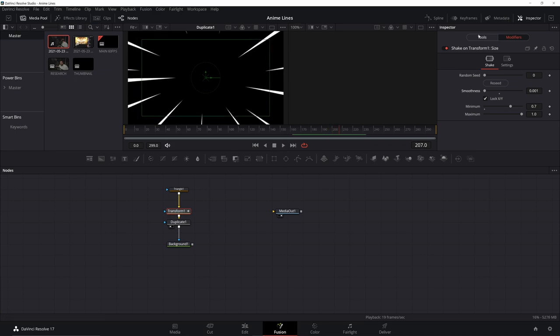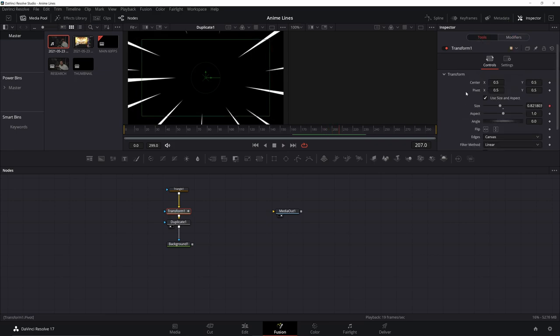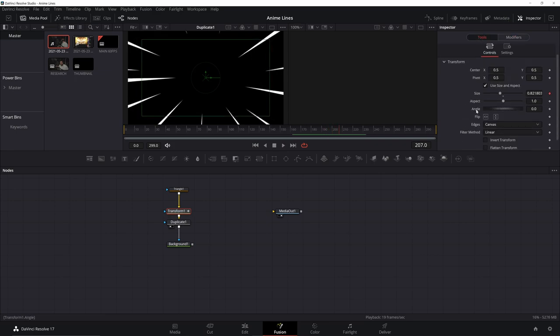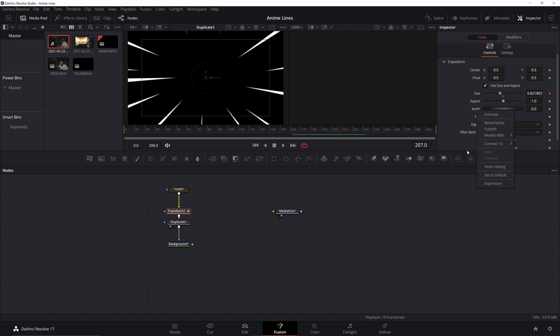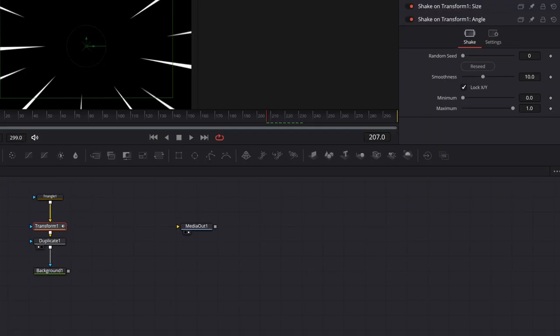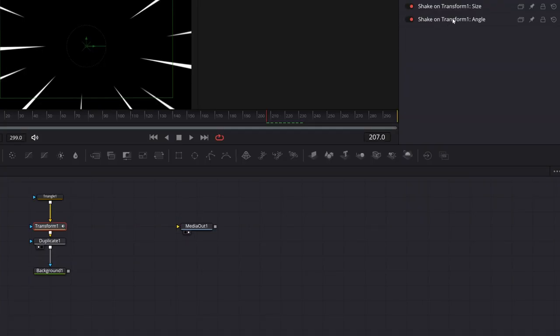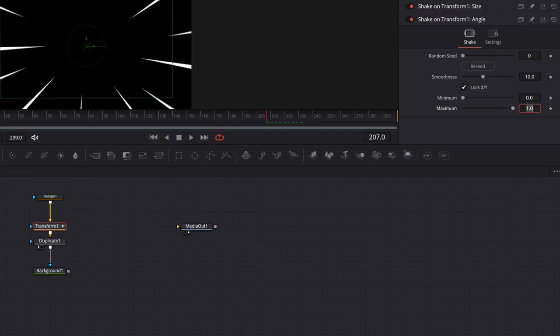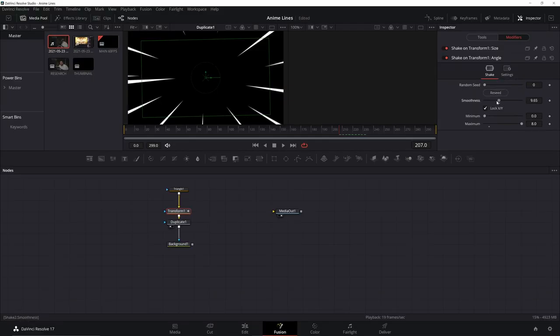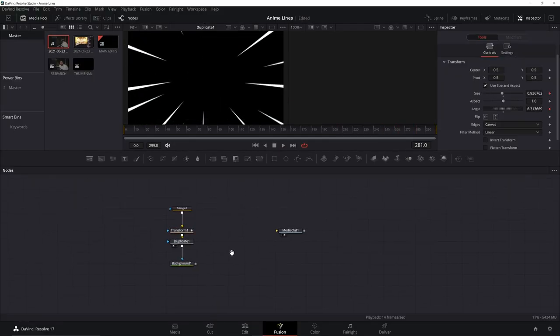Next, we want to go back to tools. And we also want to add a shake modifier to the angle as well. So we get a little bit more motion. So modify with, go down to shake. Back to our modifiers. Open the angle. And we want the minimum 0. We want the maximum at 8. And bring down the smoothness again. So now we got our effect going.